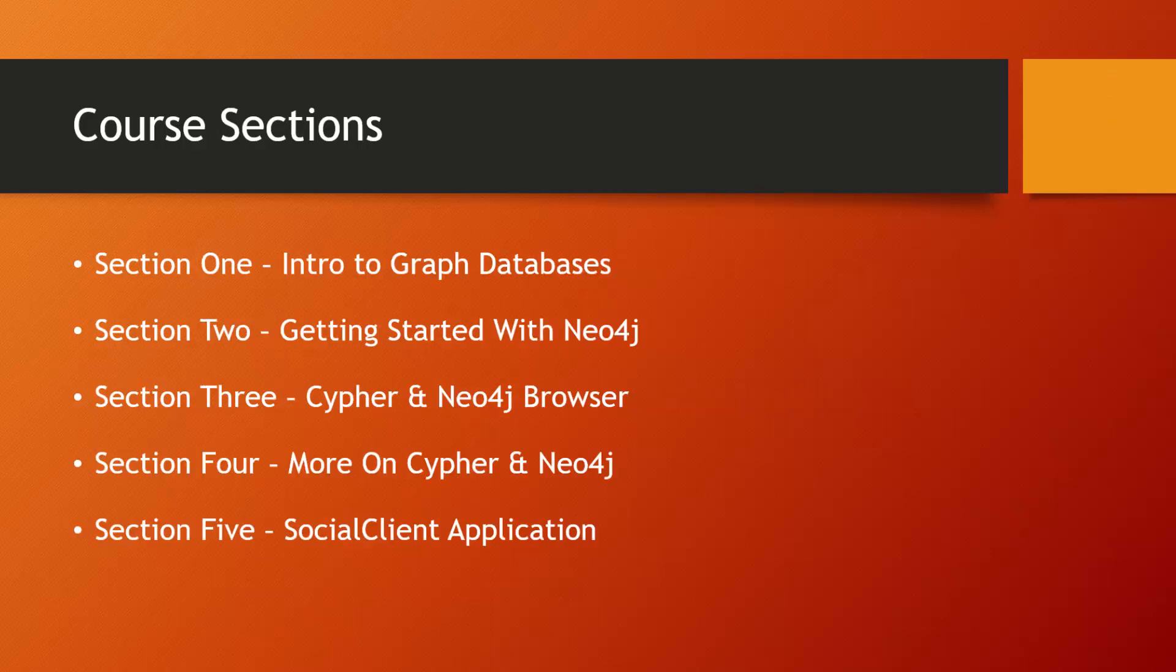So here's a very brief overview of the core sections. We have section one, which will be an intro to graph databases. We'll talk about what they are, their advantages, the graph data model and so on.